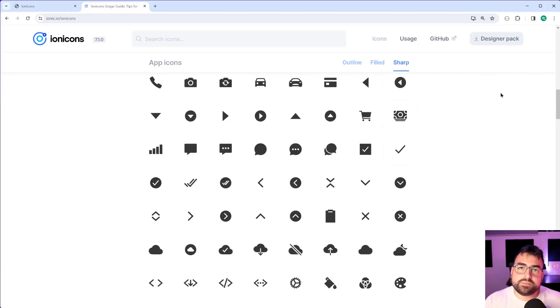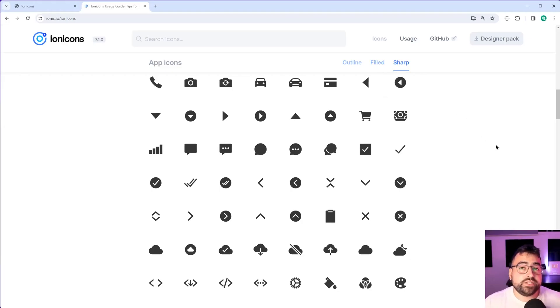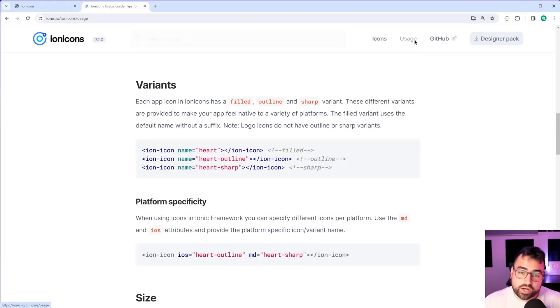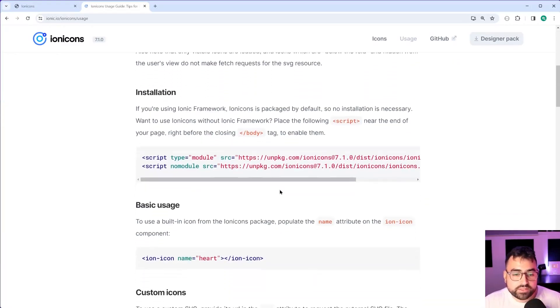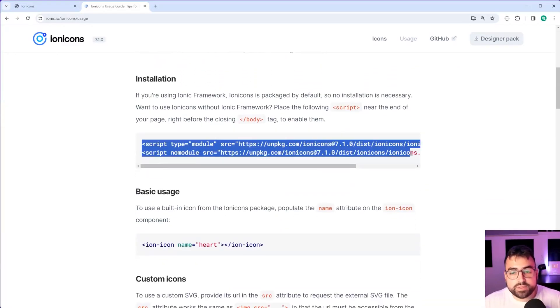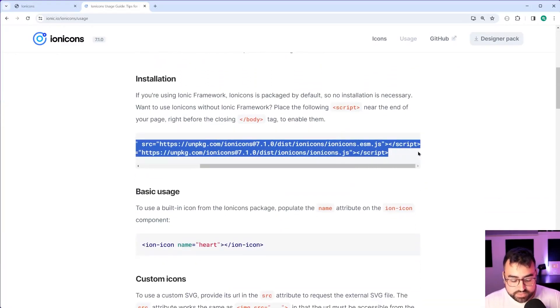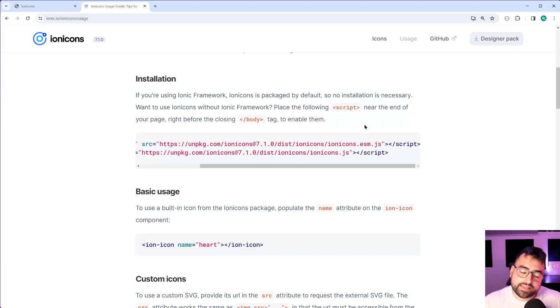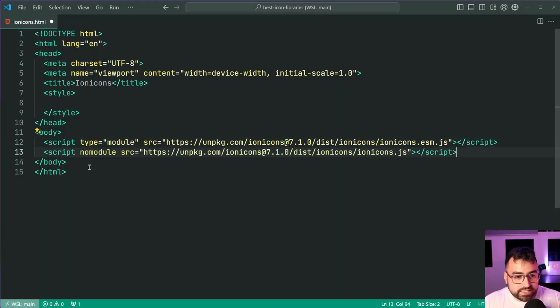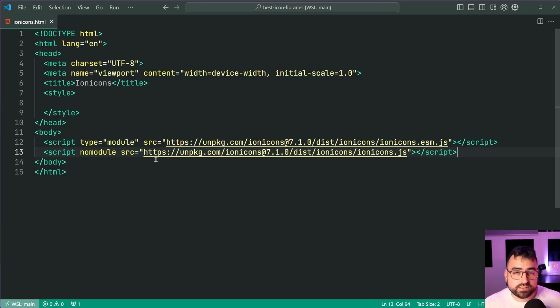When it comes to the usage of the library, if we go inside this tab right here we have at the very top the installation. We can copy these two script tags and like it says right here, place them at the end of your body. Going back inside the HTML here I can paste those two script tags right there and now the library is ready to go.